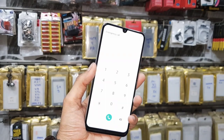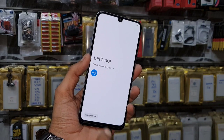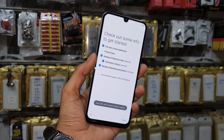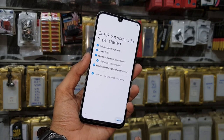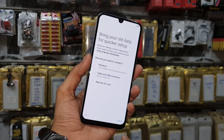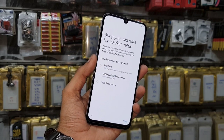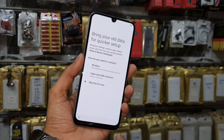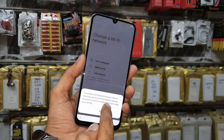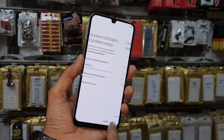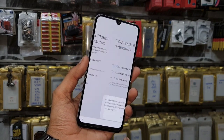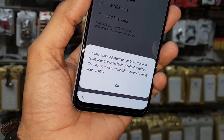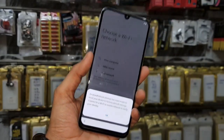Hello guys, in this video I am going to show you how to bypass Samsung Galaxy A50 with the latest security 9.0. First of all, you can see here this device was reset — you can see the message here. So if you want to unlock, keep watching this video.